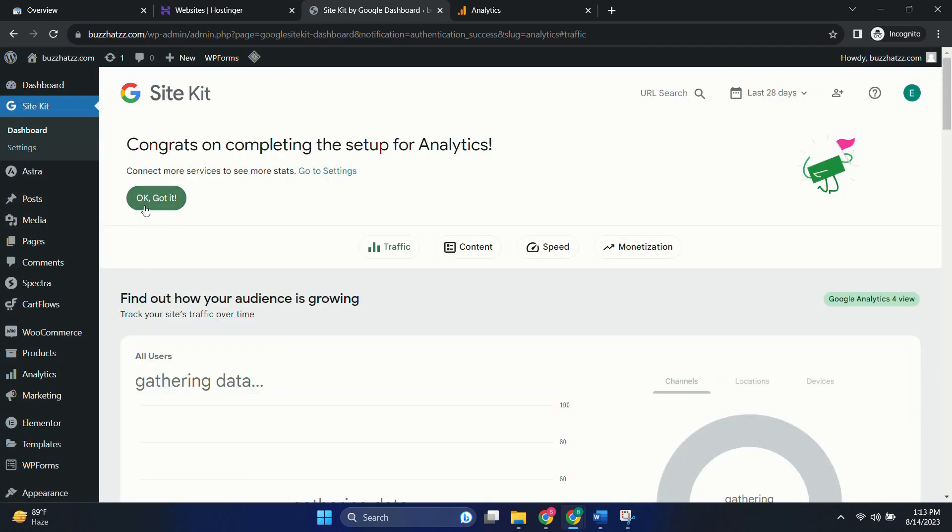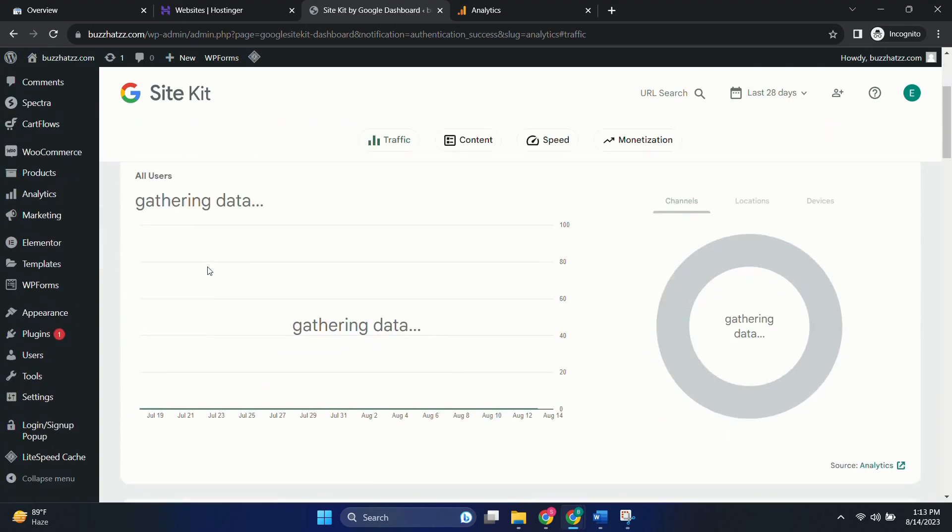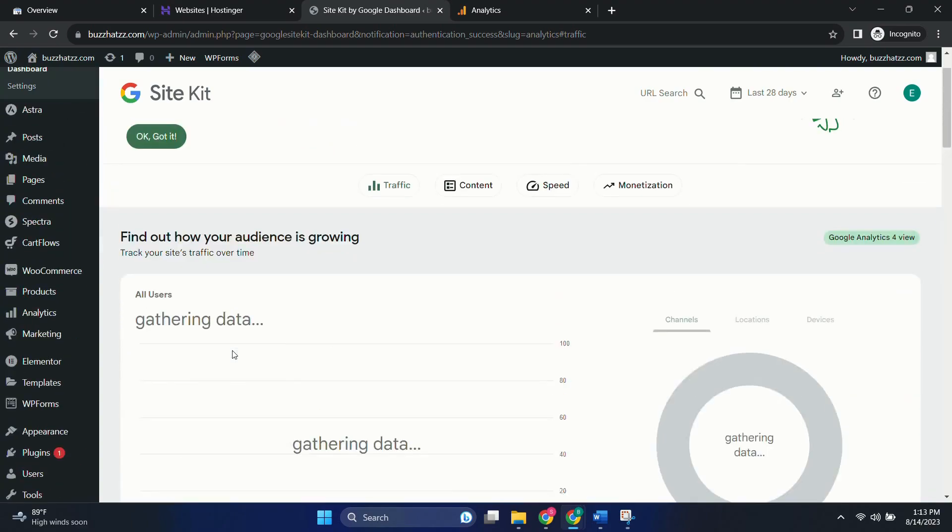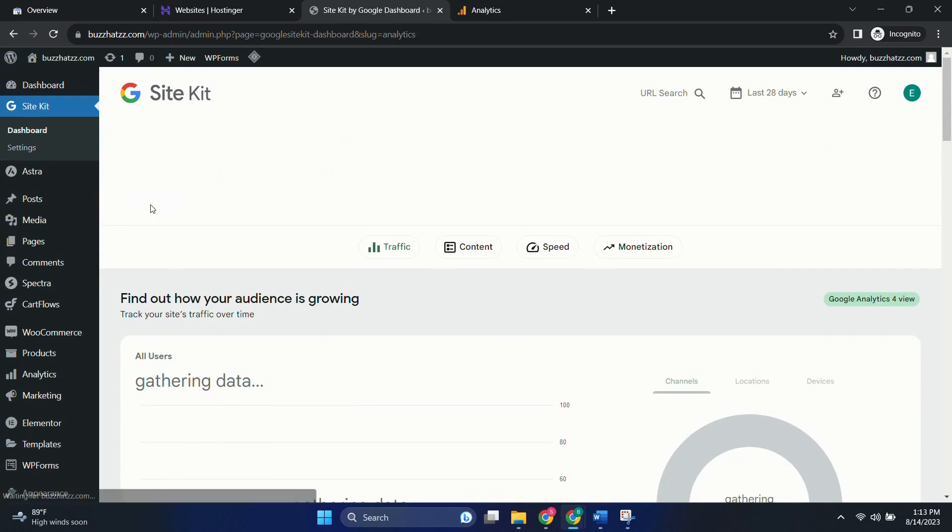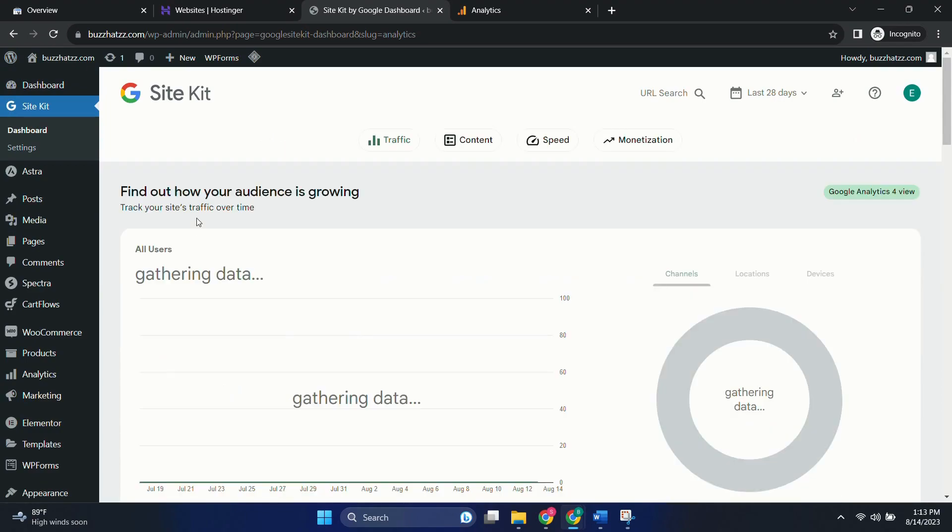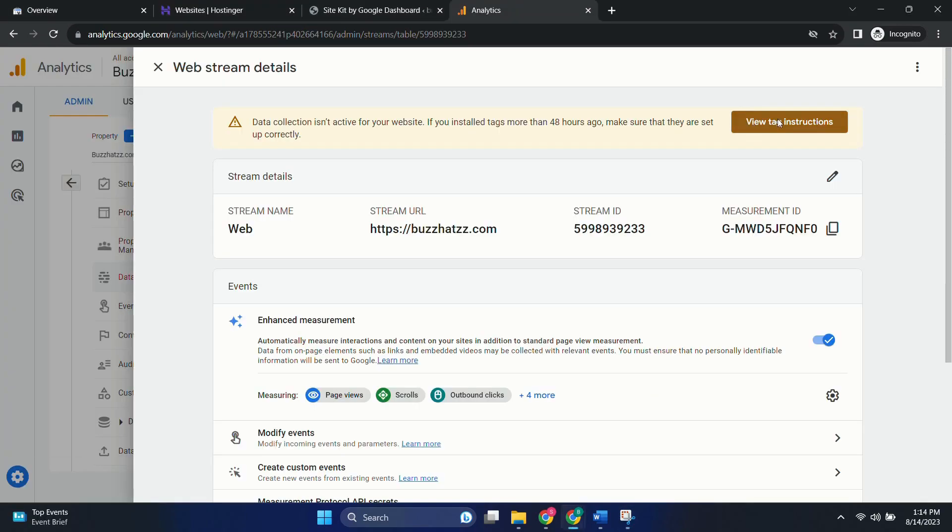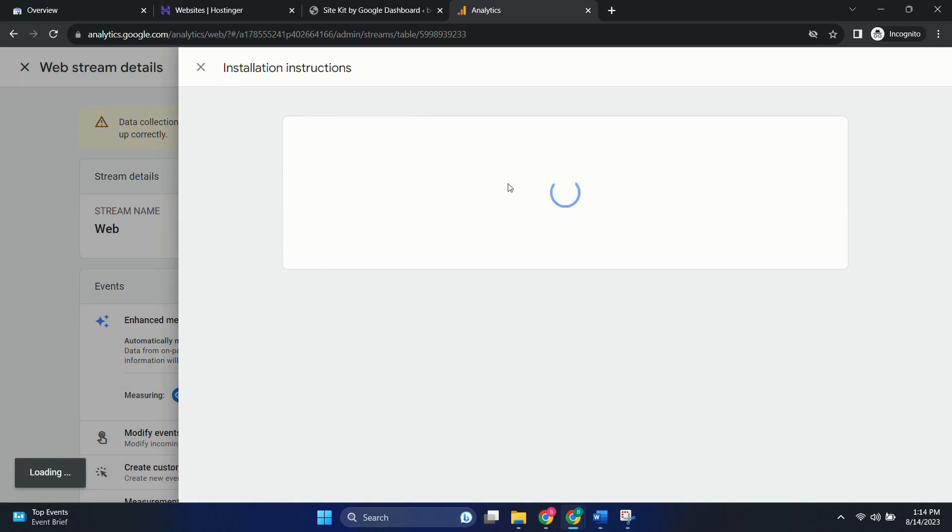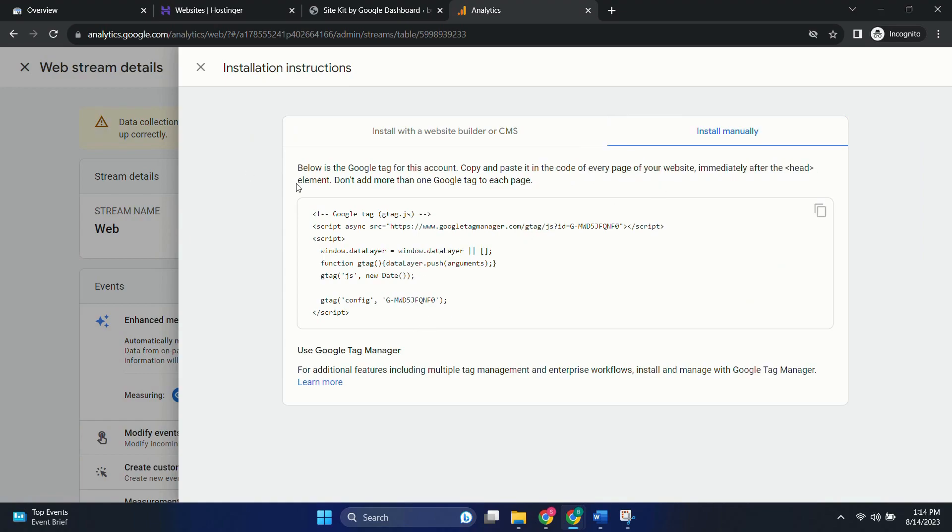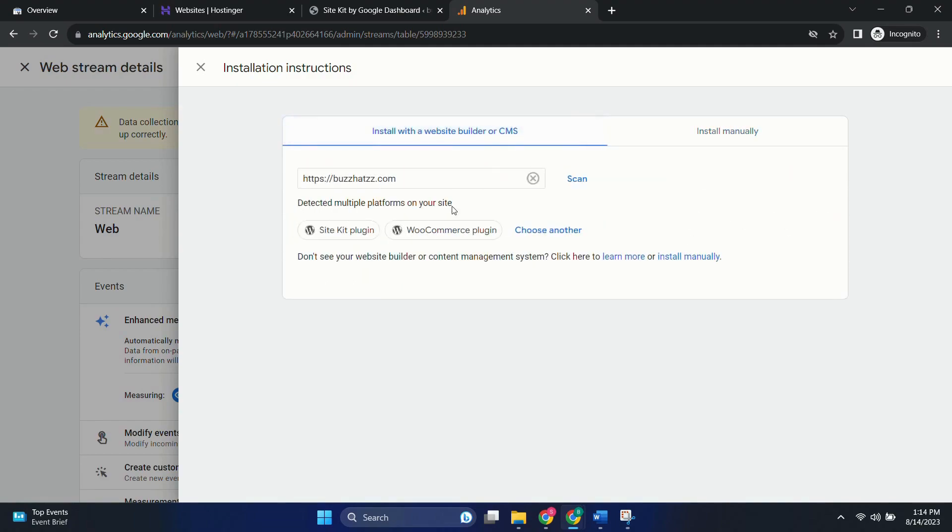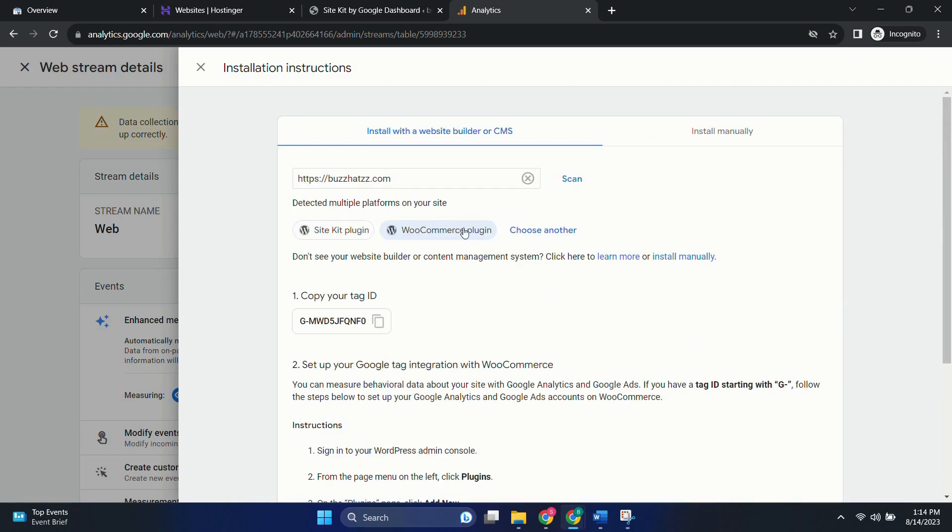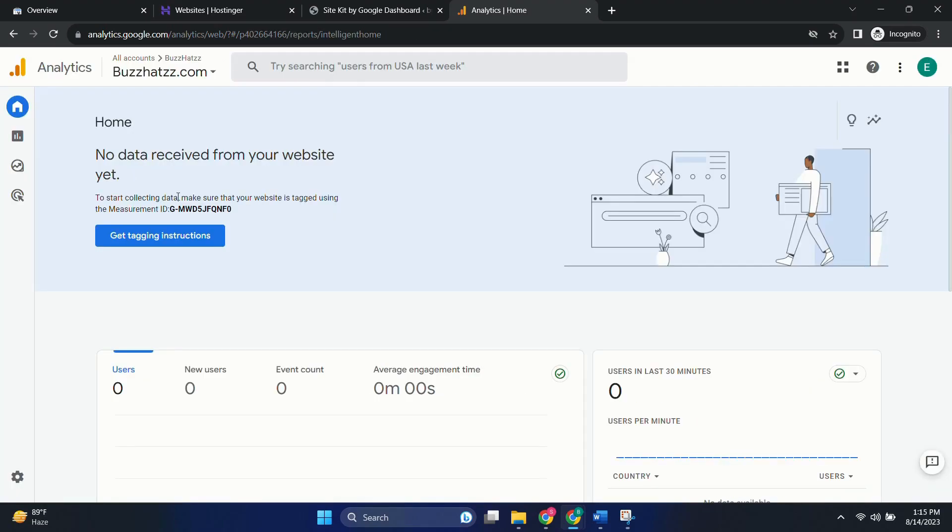Method 2 is very easy if you're having the website on WordPress. But if you're not having it, then we have other methods too. So here we can see the data. It will start populating in a day or two, so just be patient with it. Now here if you click on view tag instructions, then you can see the steps also. So here it's also given install manually. If you're not using a WordPress website, then you can just copy and paste this code on every page of your website after the head element. And we have to add only one Google tag on one page. If you're using another plugin like WooCommerce plugin, you can click over here and see the instructions related to it. We also have Site Kit plugin instruction over here. So you can follow this.